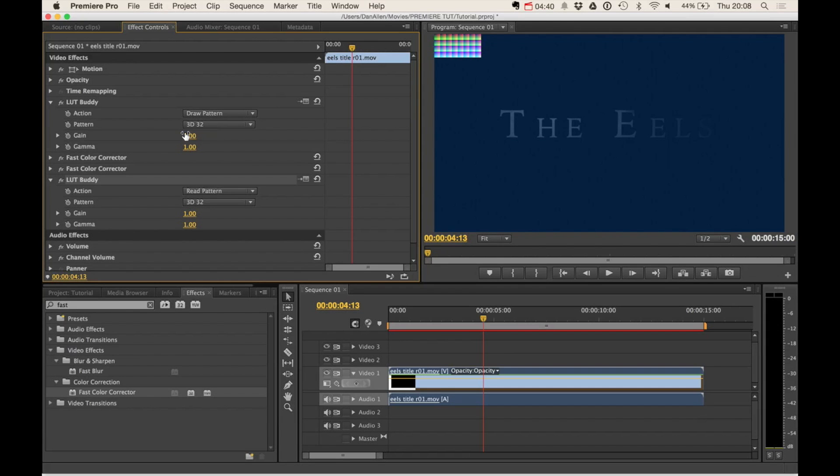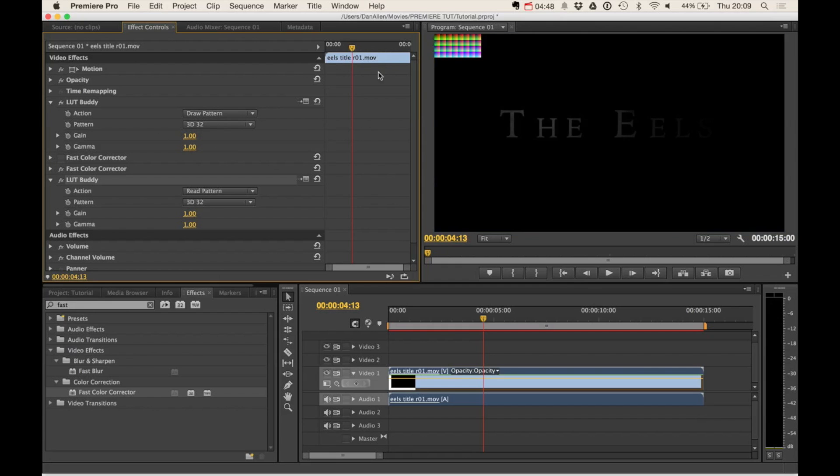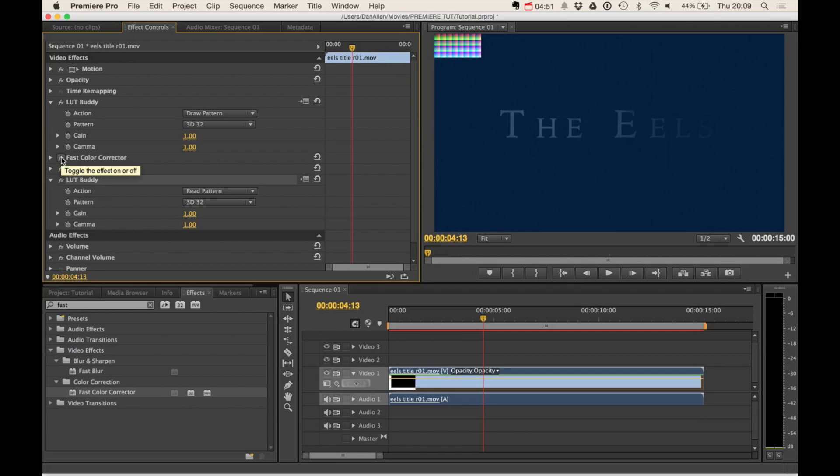But it's really important that you make sure that the pattern lines up on both as well so it knows what it's looking for. Basically it's going to be looking for this original grid and it's going to track what changes are made between the uncolor corrected image and the color corrected image.